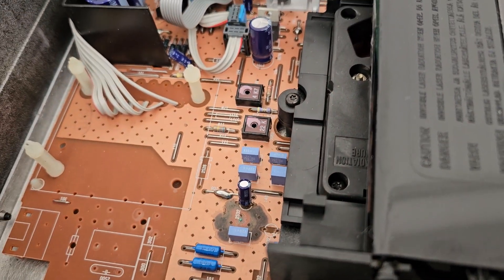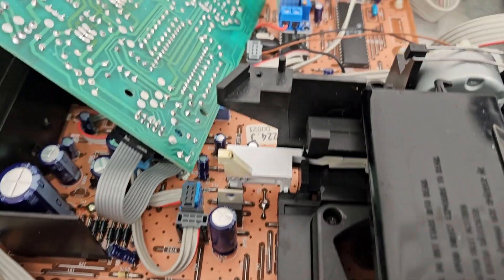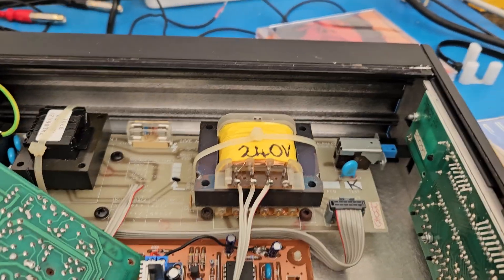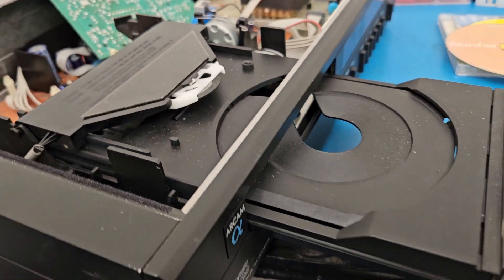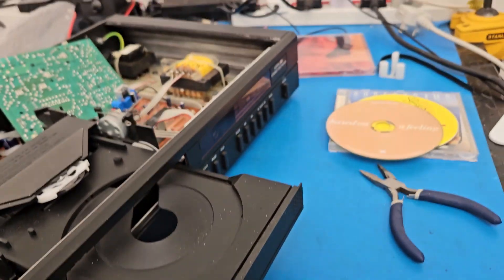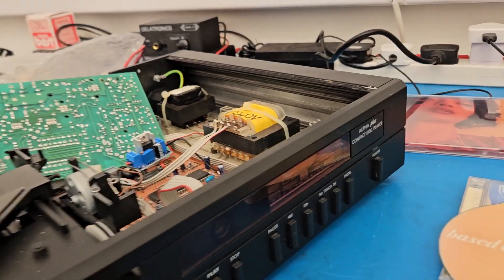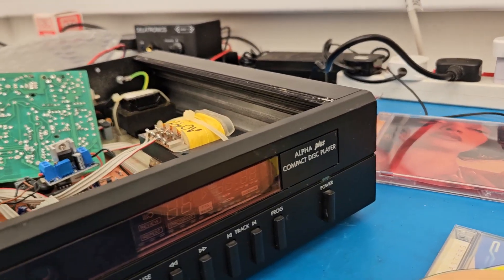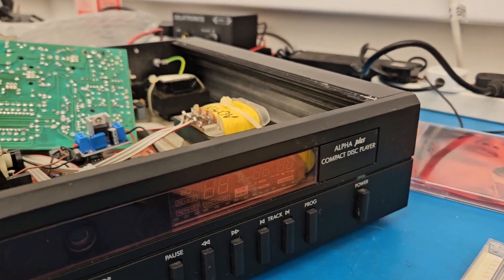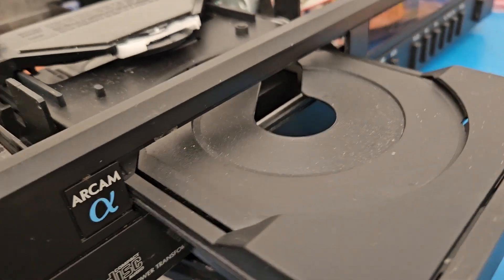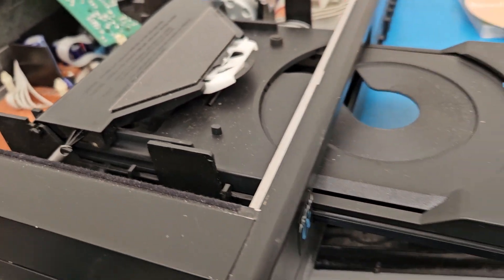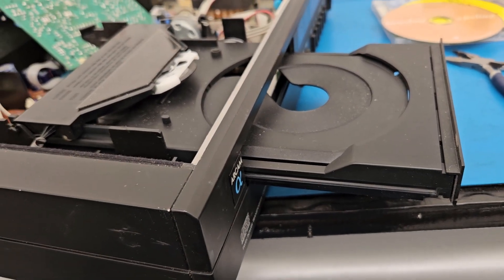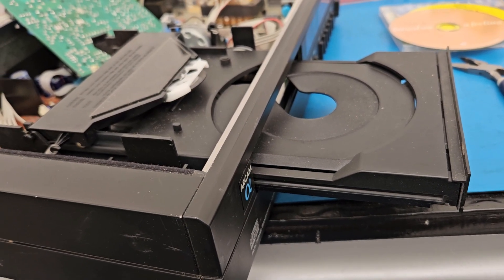Hopefully someone out there has really enjoyed this video and really got value from this because this is quite a big thing in these. These Arcams can be very fussy reading CDs so this should help quite a lot of people.